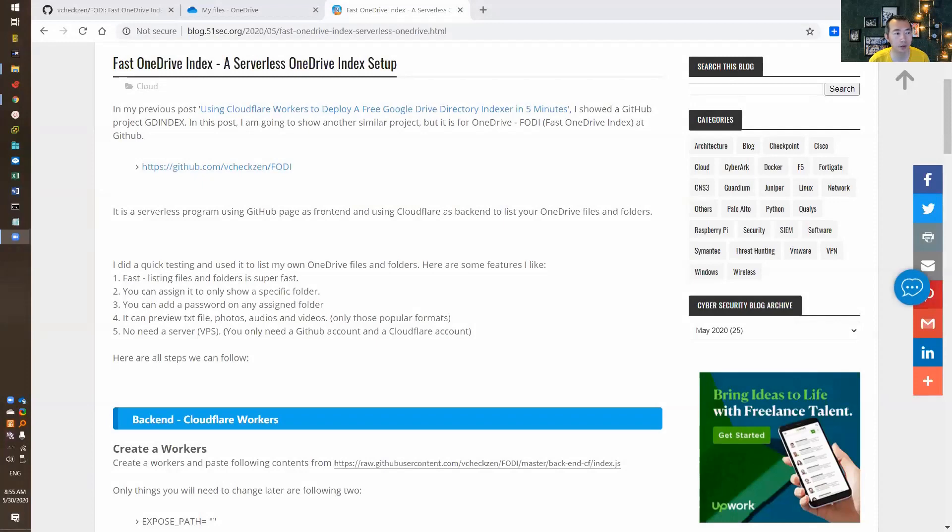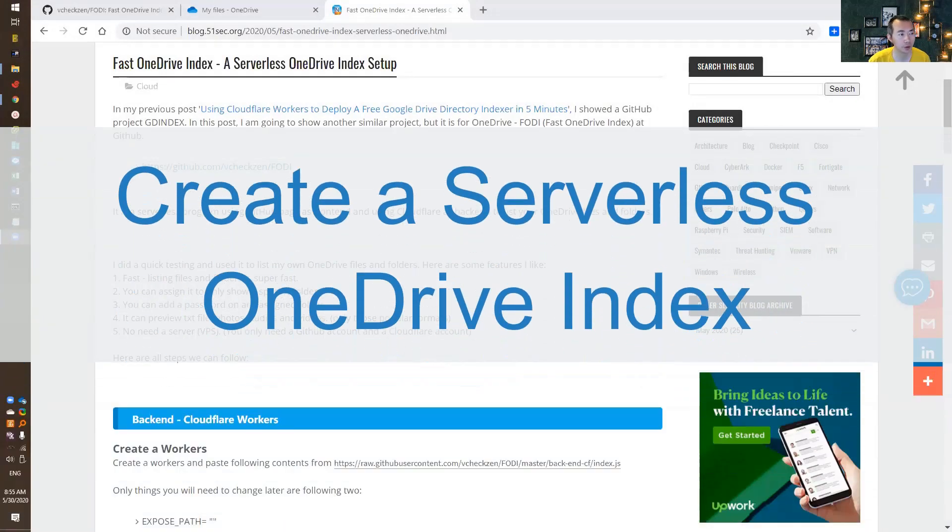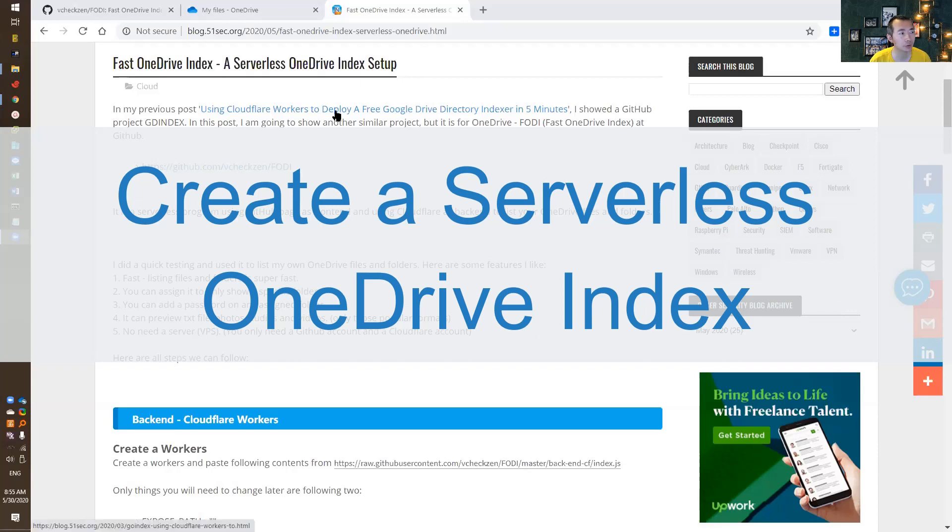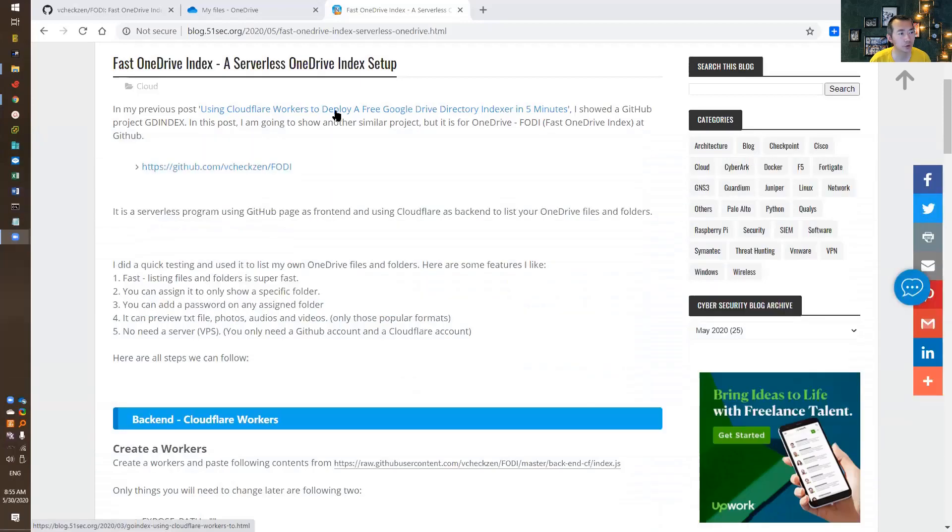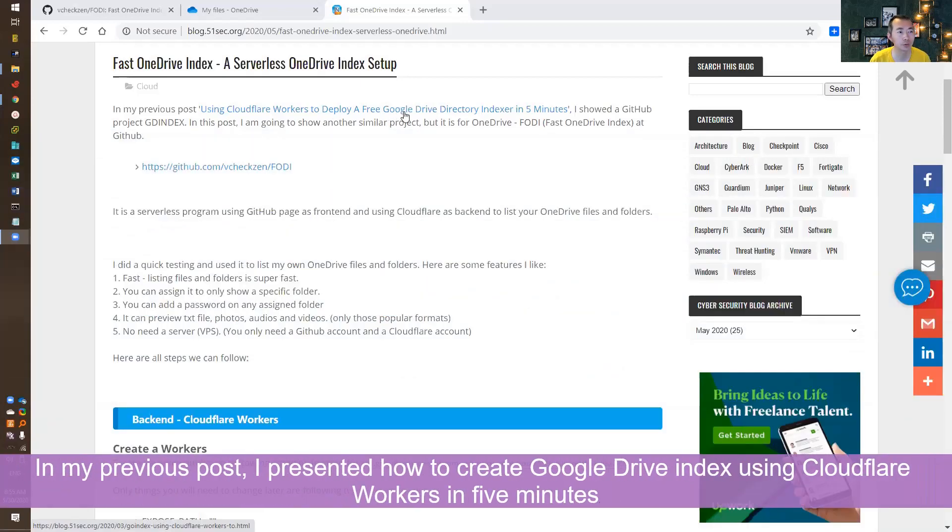Hello everyone, welcome to my NetSec channel.